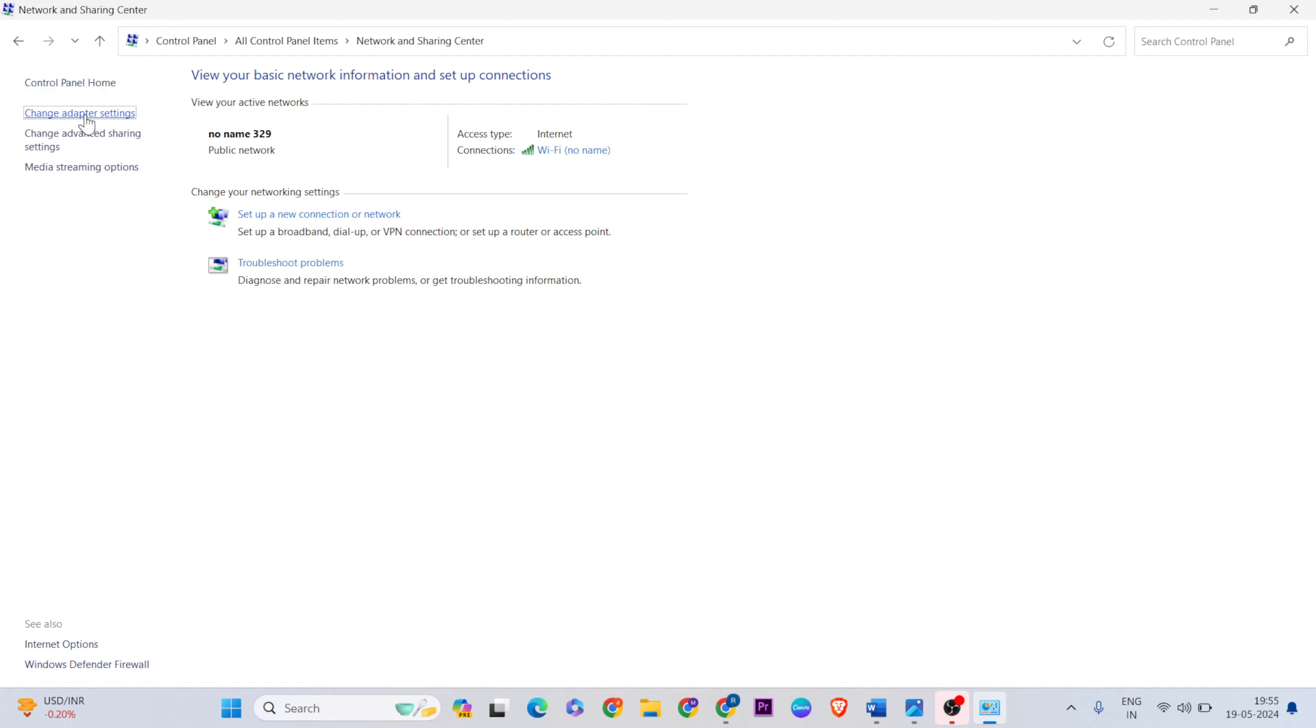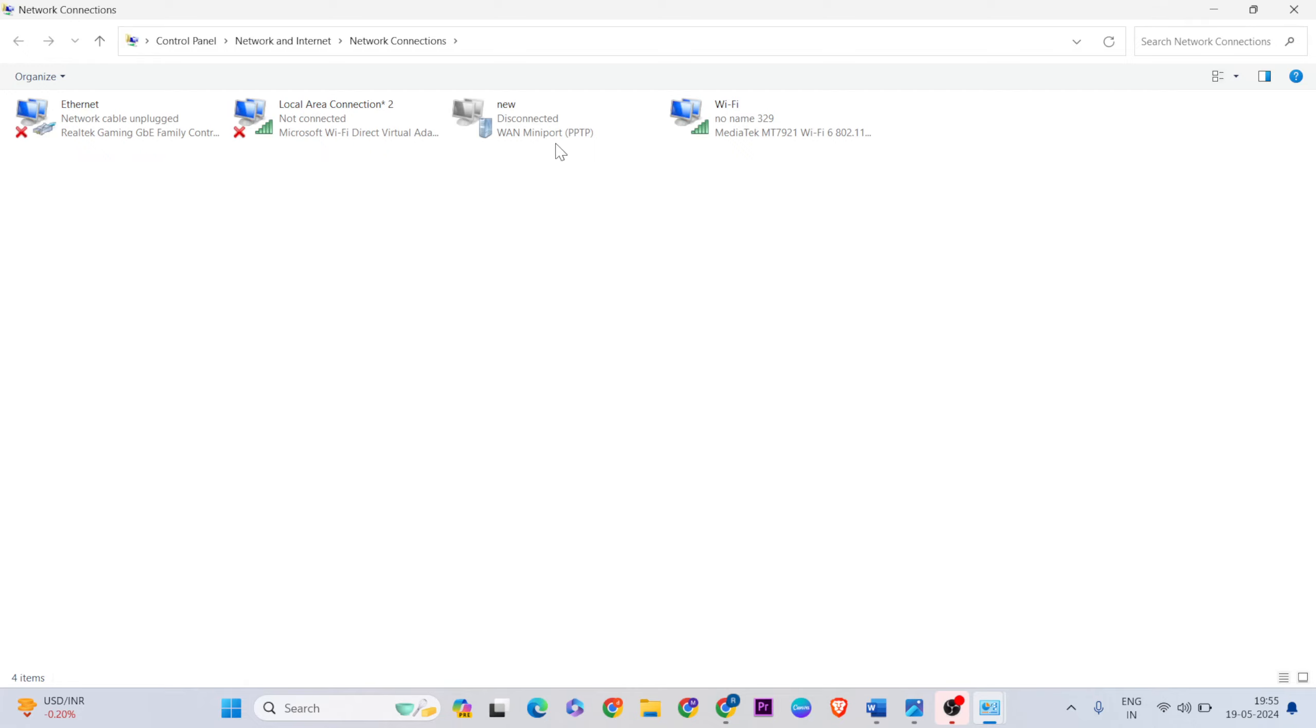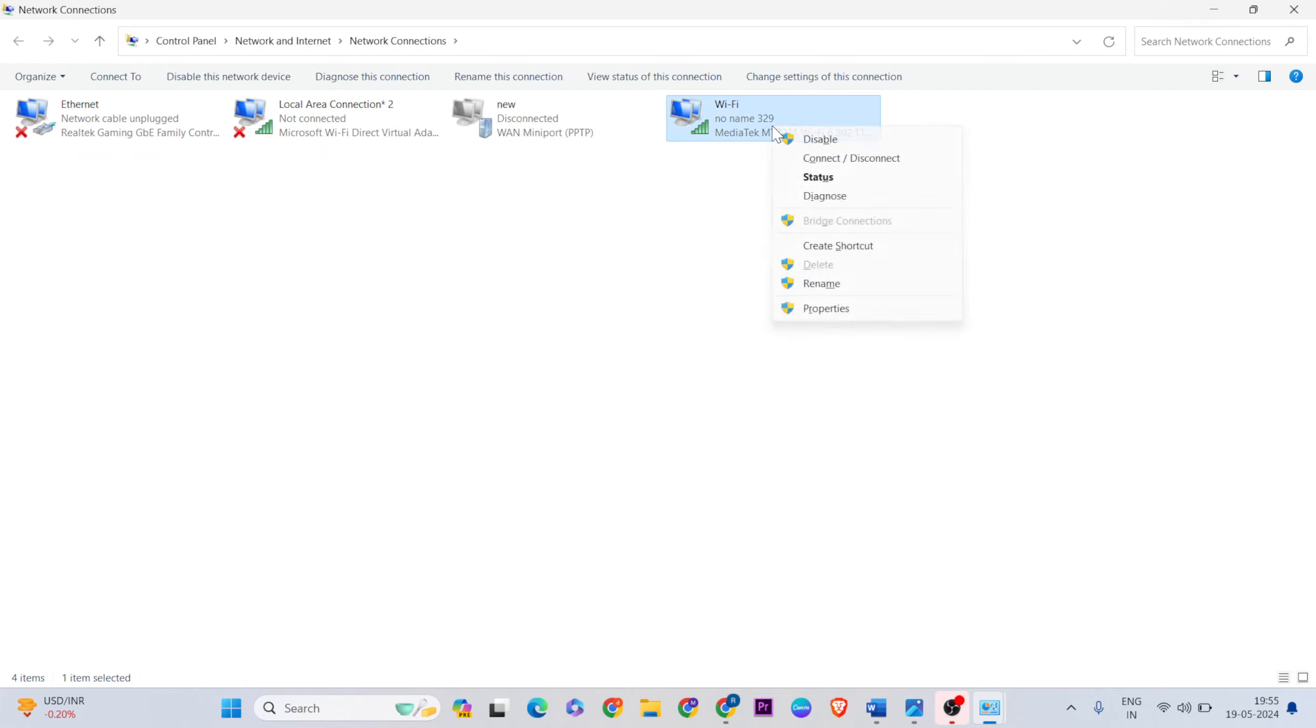Then click 'Change adapter settings'. Select your internet connection - if you're connected via Wi-Fi, select that Wi-Fi connection, then click Properties.